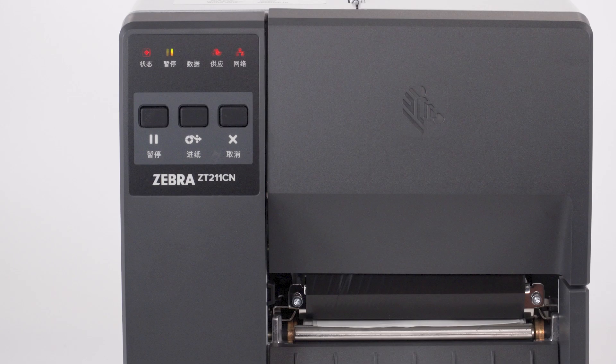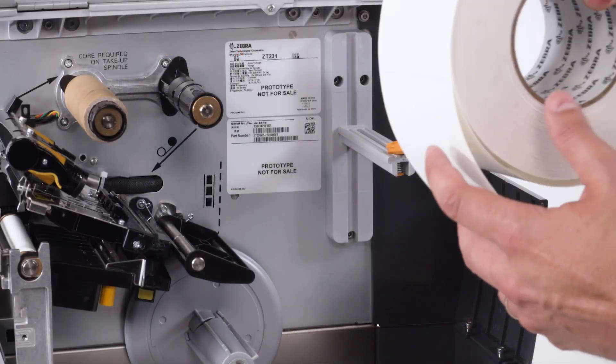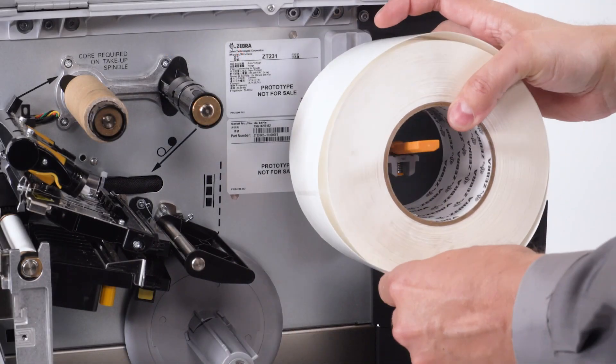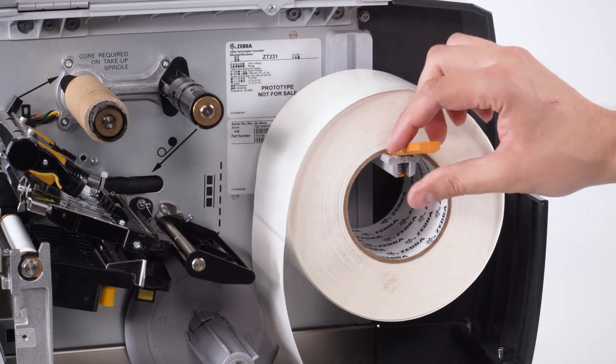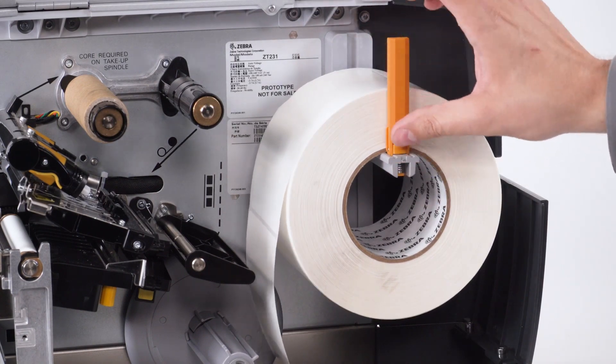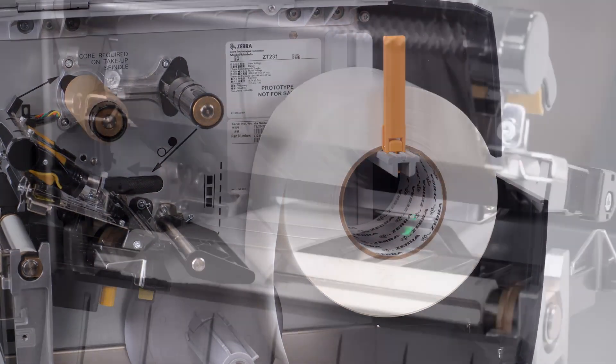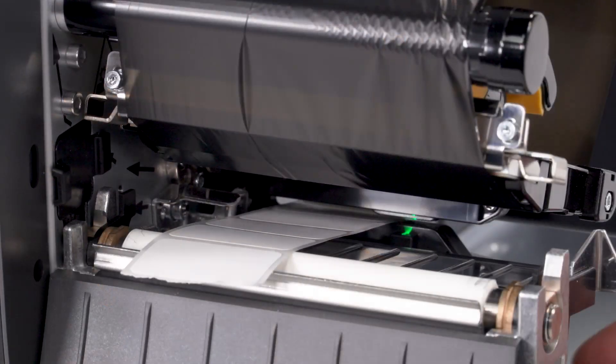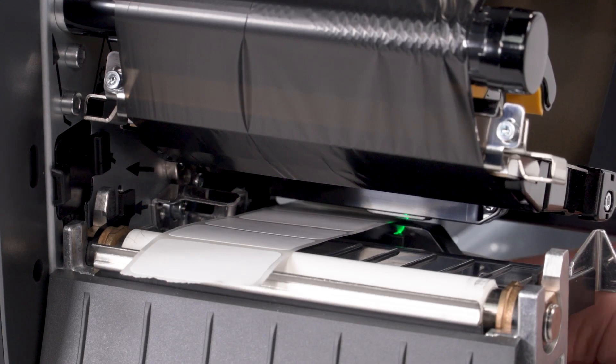To clear a media out error, try the following steps. If media is not loaded or is loaded incorrectly, reload the media correctly. Check the media center position and realign if needed.